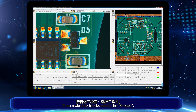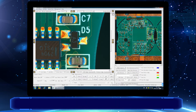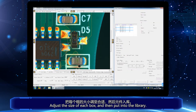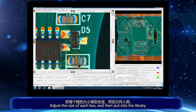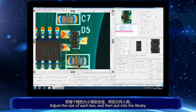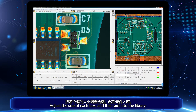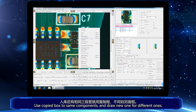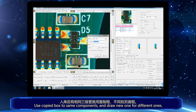Then make the triad — select the three-lead component. Adjust the size of each box and then put it into library.